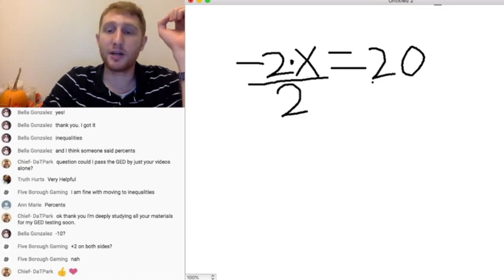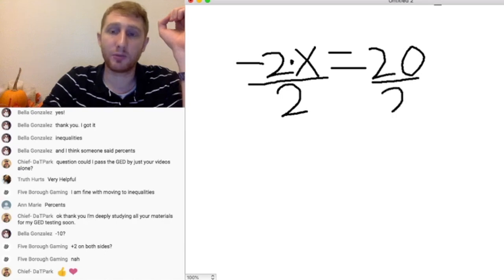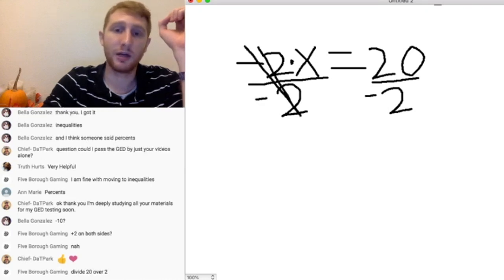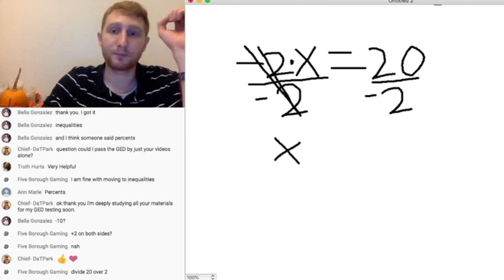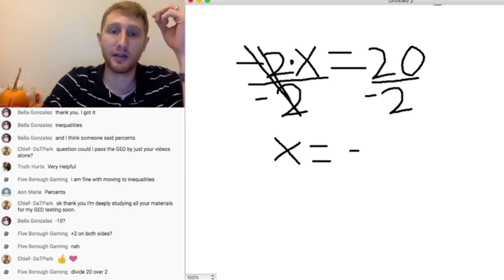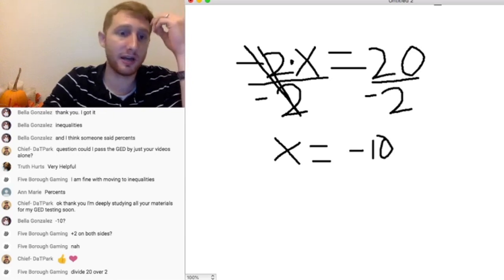We want to divide by negative 2 on both sides, because whatever we do on one side, we have to do on the other. So negative 2 divided by negative 2 cancels out, leaving us with x. Now we just have to do 20 divided by negative 2, which gives us negative 10. So the answer is negative 10.